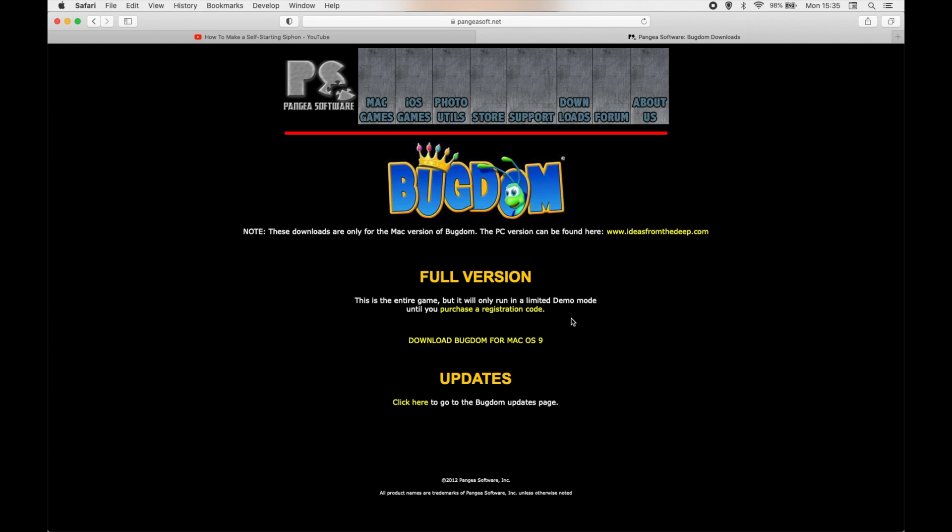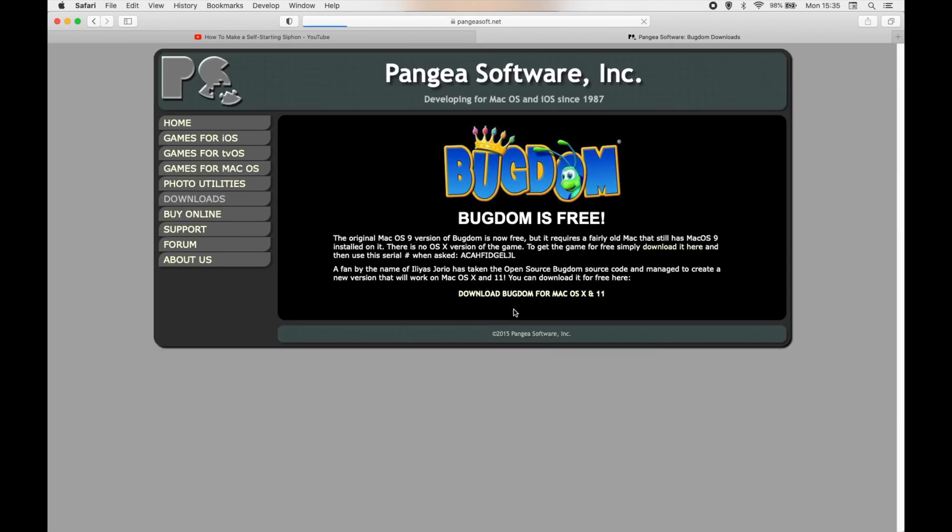Now when you get to this page, you'll see that it says this is the entire game, but it will only run in a limited demo mode until you purchase a registration code. So click on Purchase a Registration Code and you'll be brought to this page.